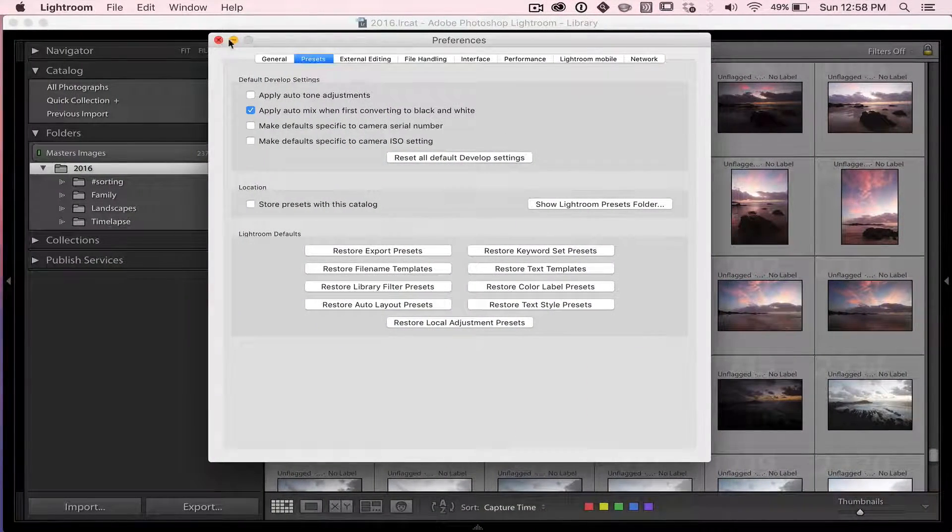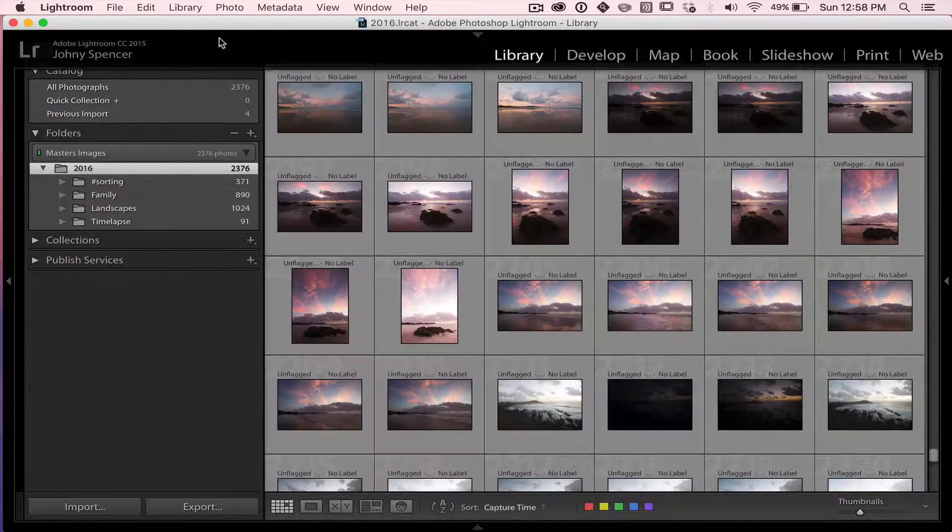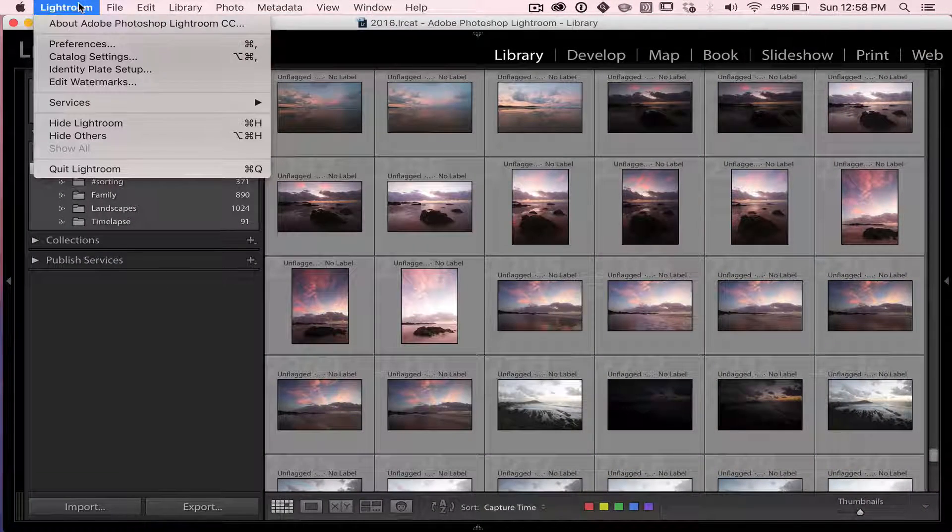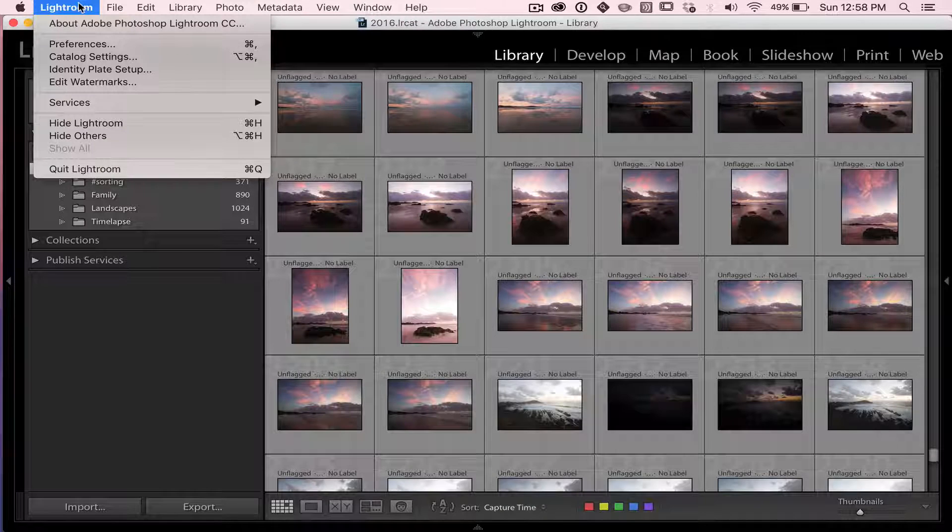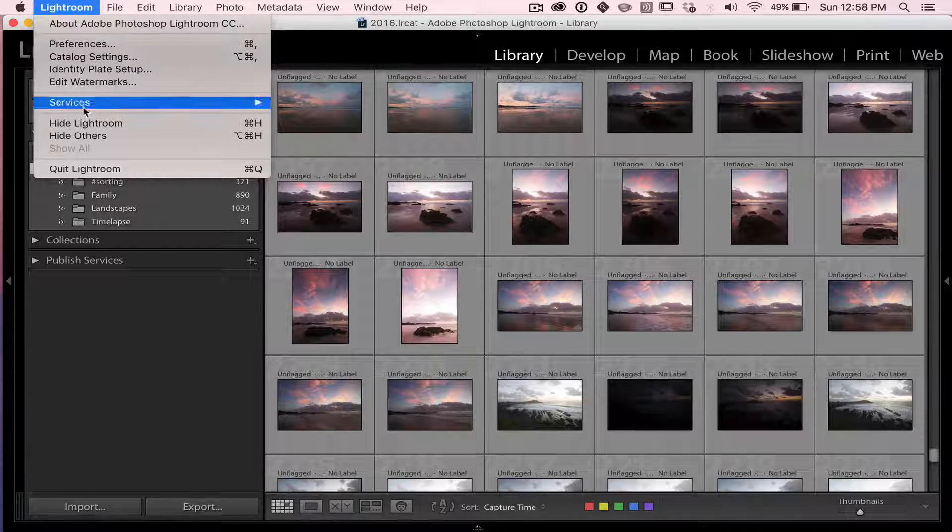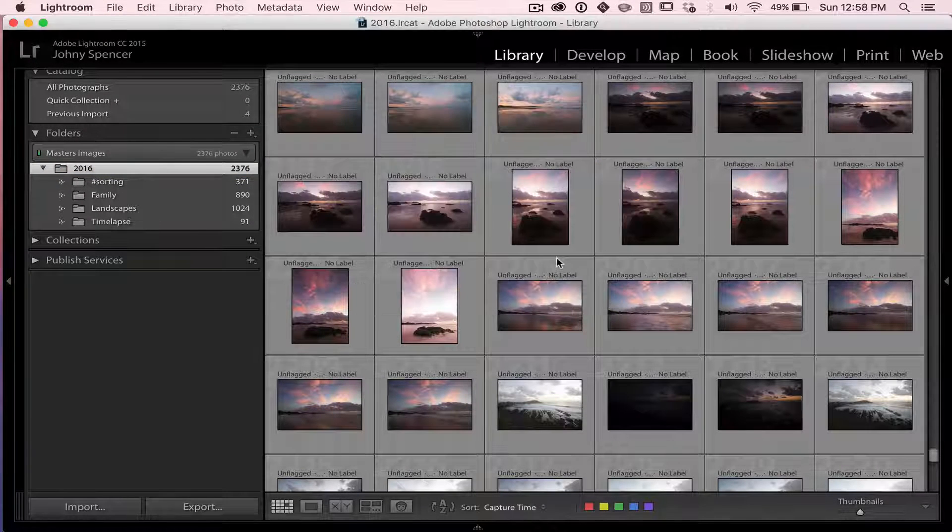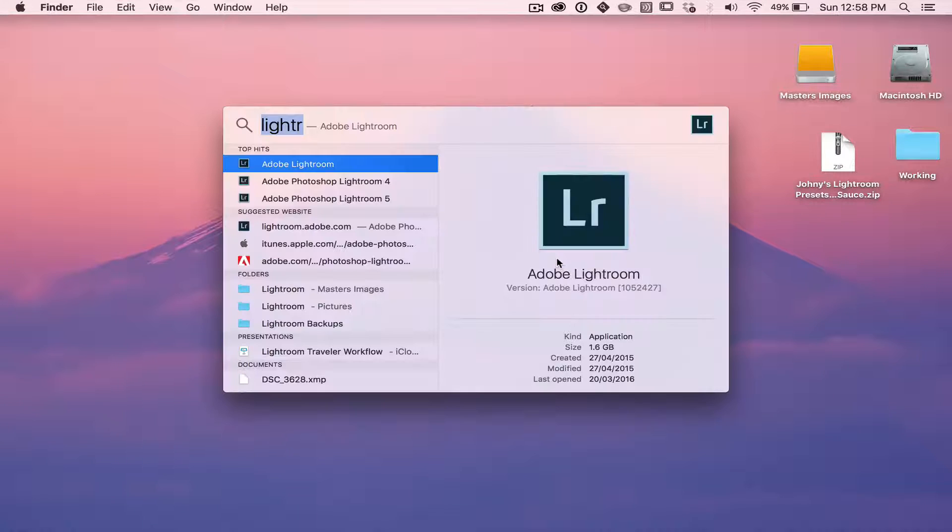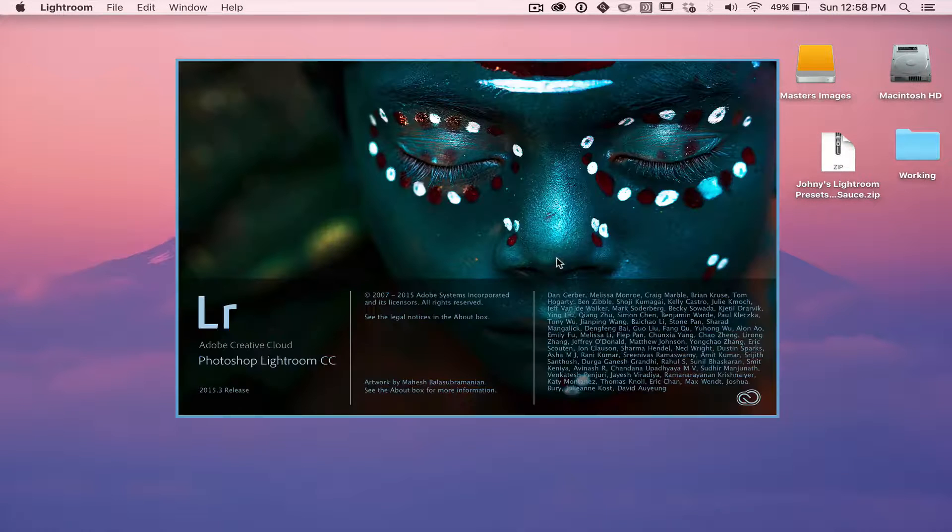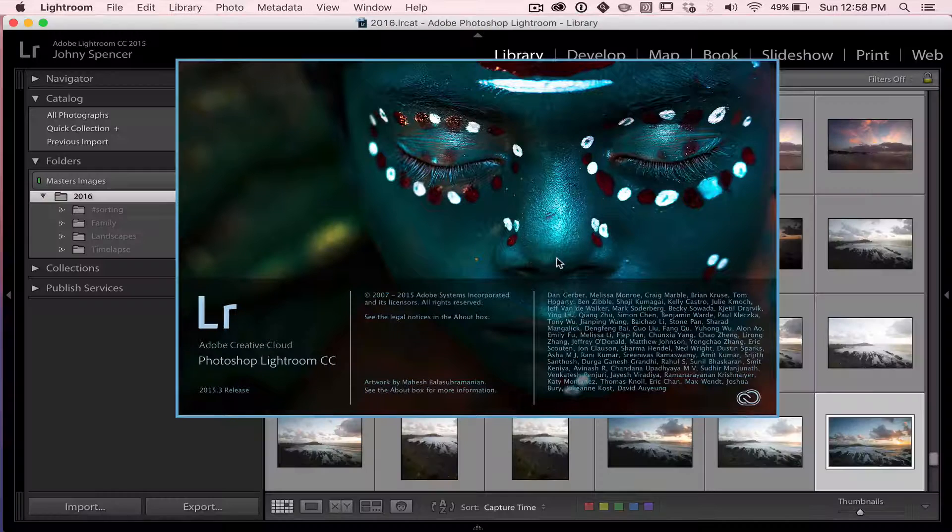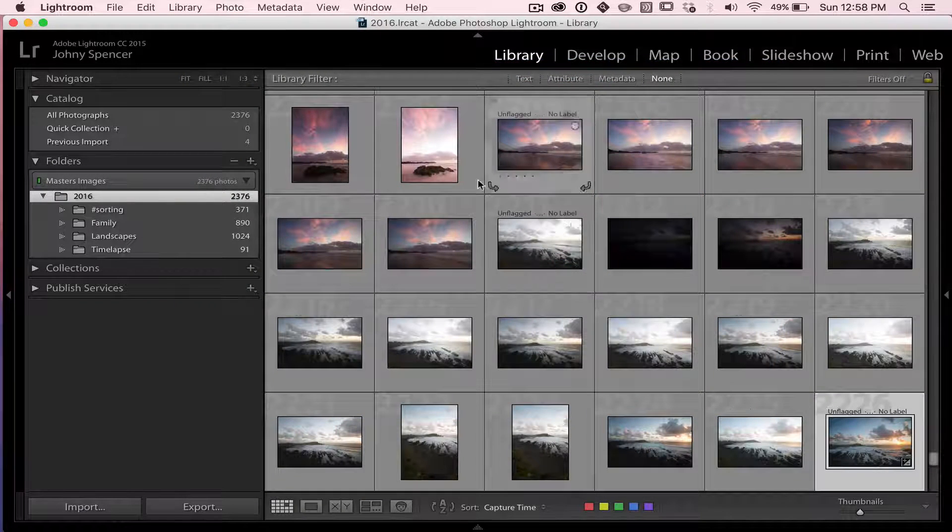But first, what we need to do, we need to restart Lightroom so it looks in that folder again and can show your presets. So I'm going to quit Lightroom. Now, let's get back up. And we're going to go back into Lightroom. And we'll wait for it to load up.